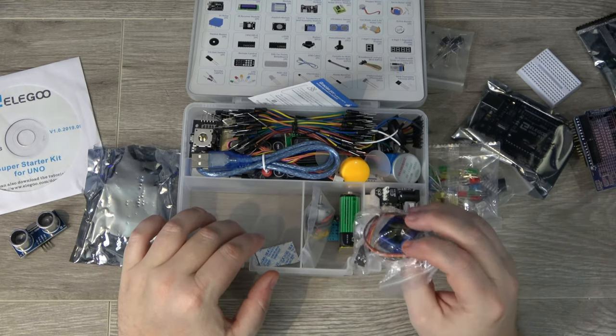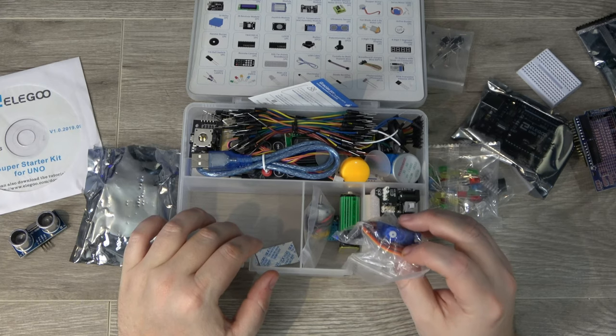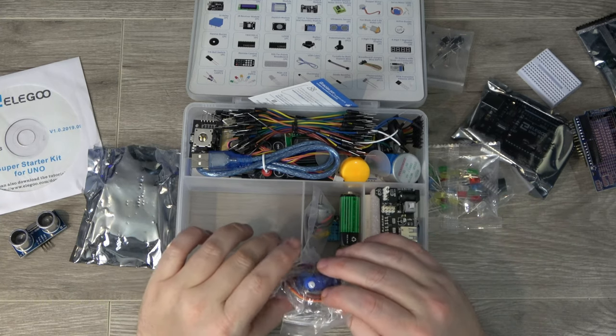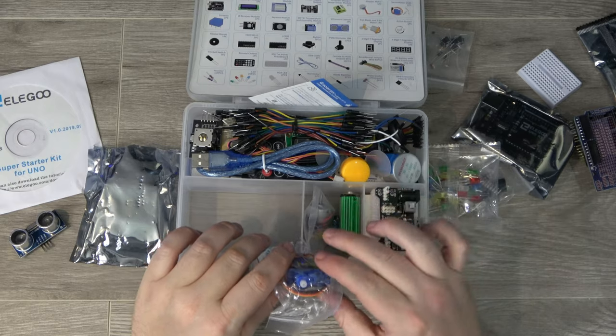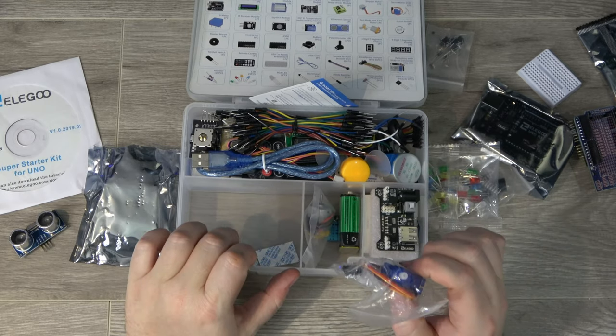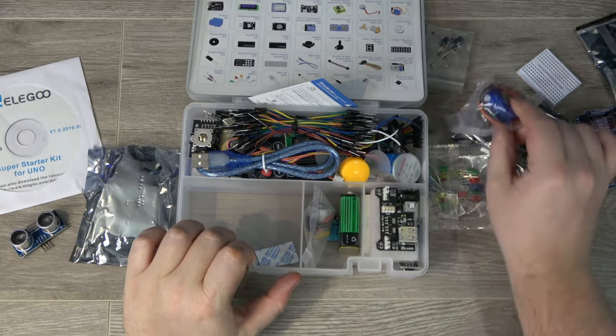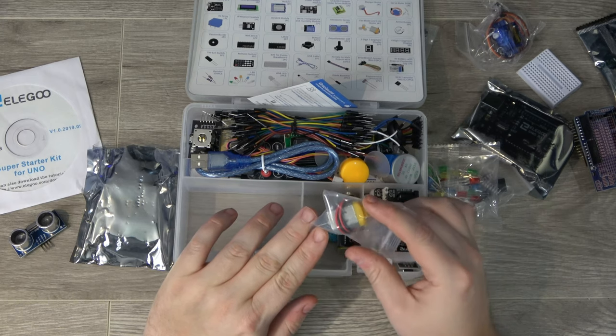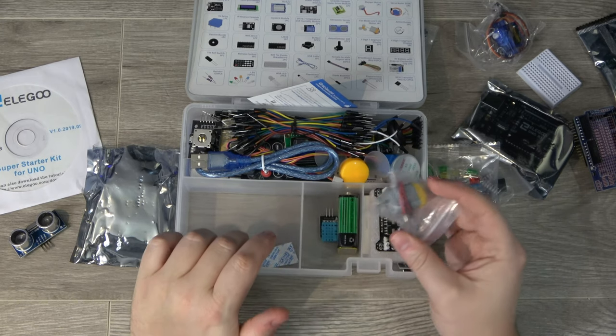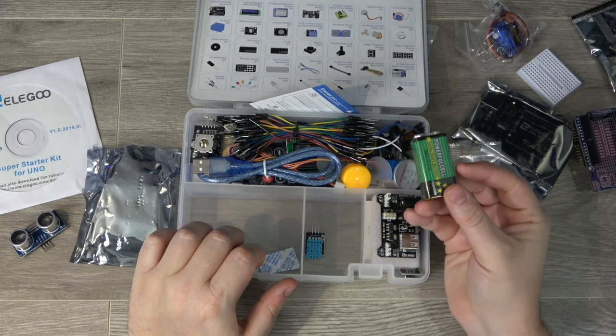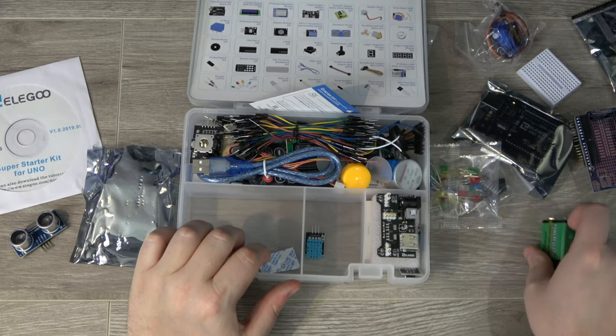So this is a servo. A servo is a motor that has sort of set points, so you can tell it to move a certain number of degrees and it'll rotate that many. It's a very precise motor. And this is a regular DC motor, so you apply power and it spins around. They've included a 9V battery to help get you started powering your projects.